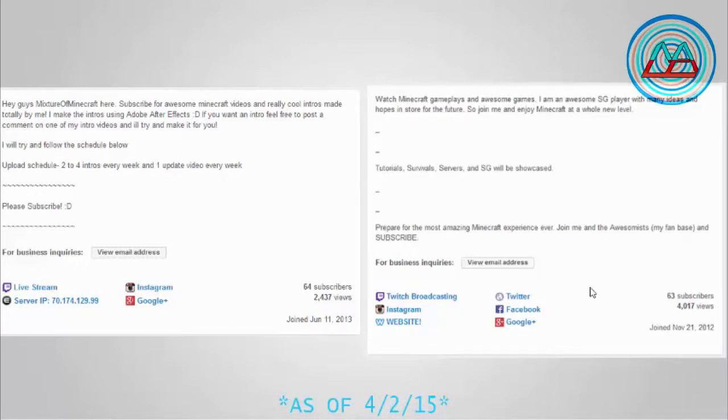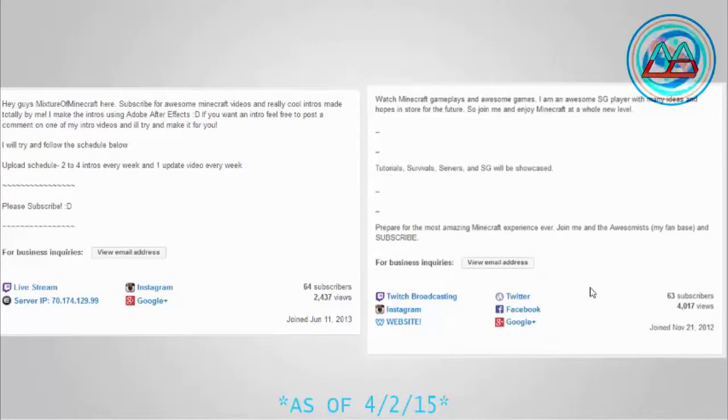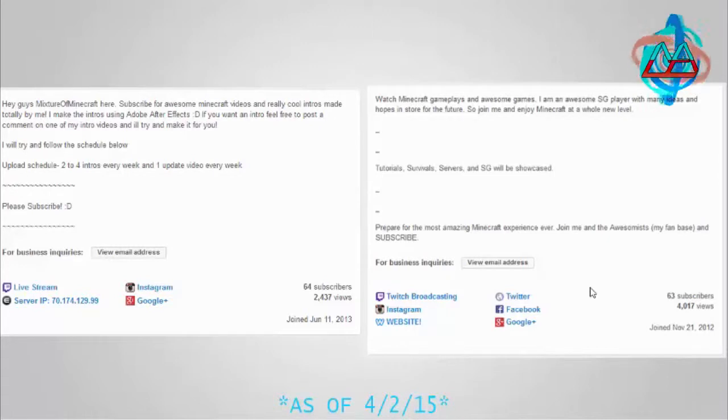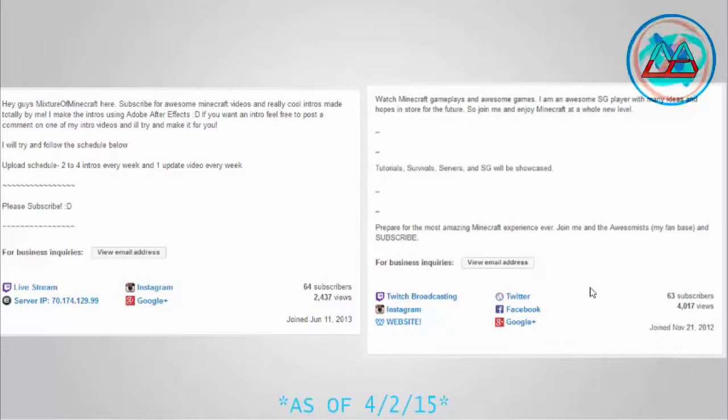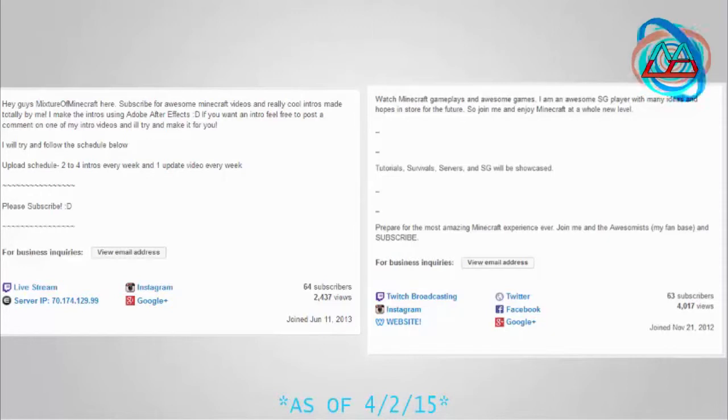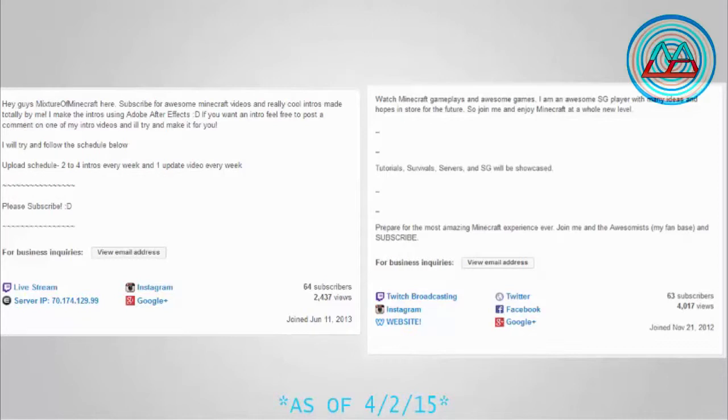And the saddest part is though, I'm kind of happy about this but I'm also sad because I joined 2012, November, and I only have 63 subs. I remember when I first started, if you guys ever were here when I first started, my videos were the worst.